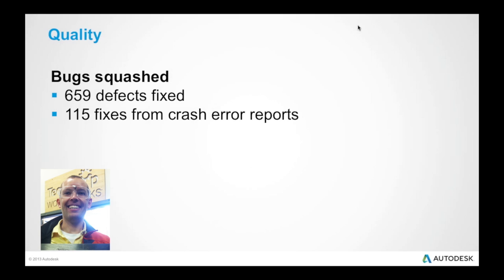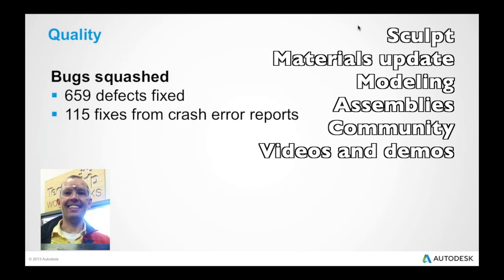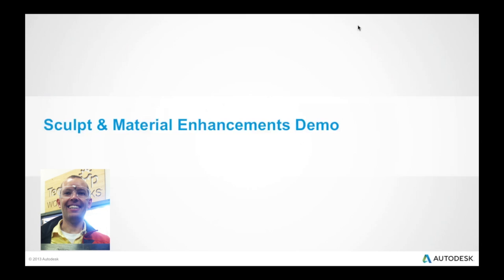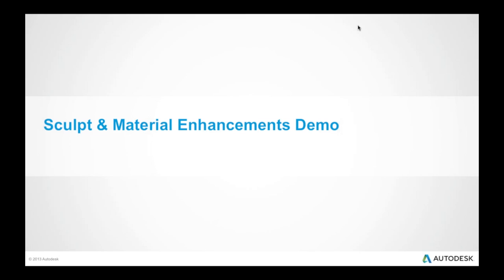With that, we're going to go through a handful of the different environments, the sculpt environment, material updates, modeling, assemblies, a handful of those and give some high-level overviews, some videos and demos. So the first one we're going to get into is sculpt and material enhancements and I'm going to turn some time over to Paul Deo to do some live demoing and give you guys an update on some of the new sculpting enhancements.